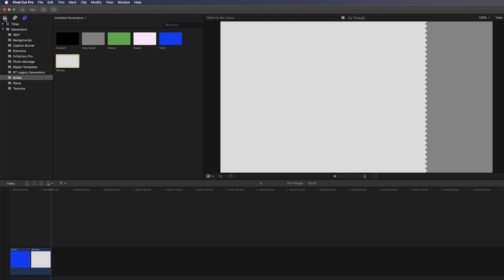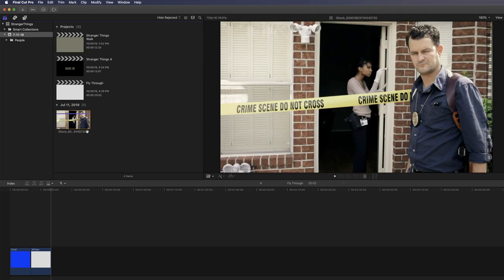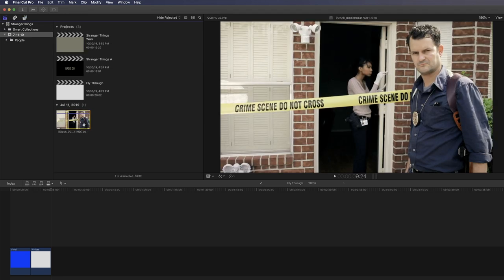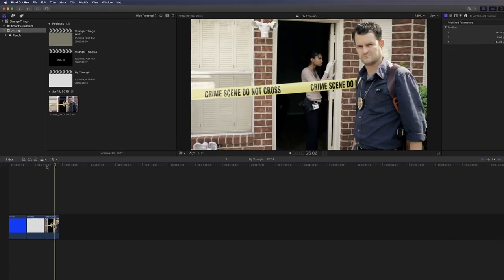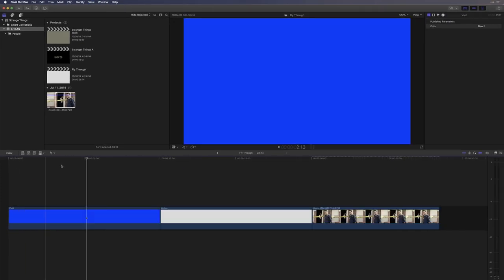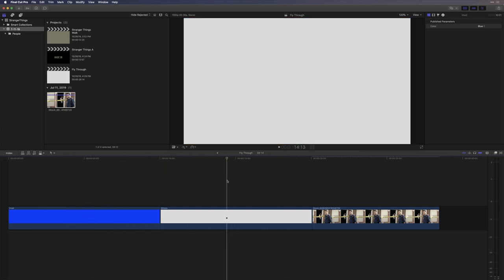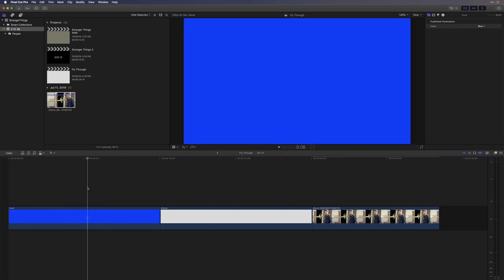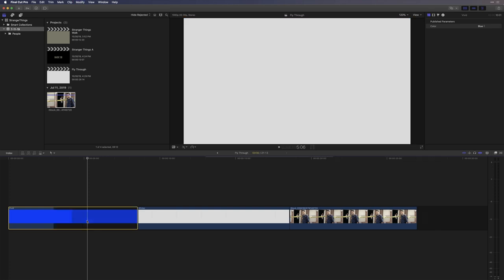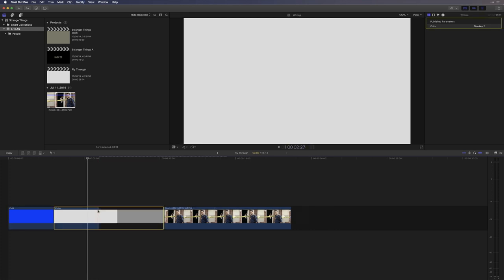Then I'll select a white generator and press E to edit that one into the timeline as well. Finally, I'll go back to the Project Browser, select my video clip and press E to append it to the end. Now I have my 3 necessary clips and I'll press Shift Z to fit them to the window. Currently, these two generators are too long. I'll select the first one and press Ctrl D and then type out 3 period for 3 seconds and press Return. I'll rinse and repeat for the white generator and make that one 3 seconds as well.